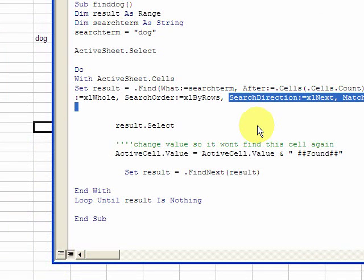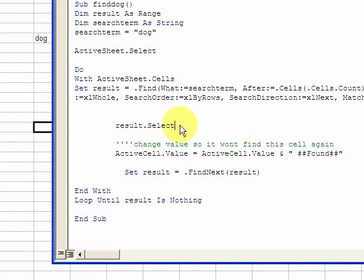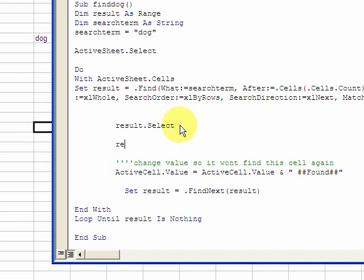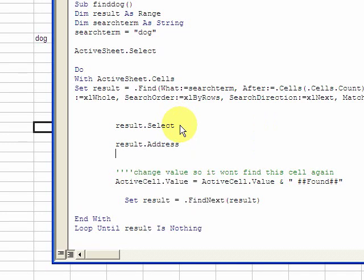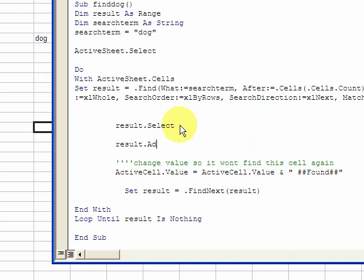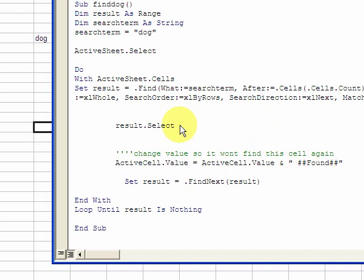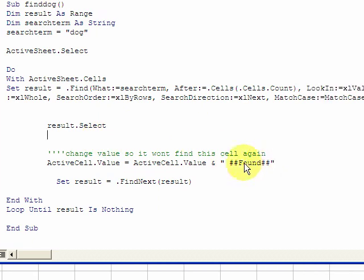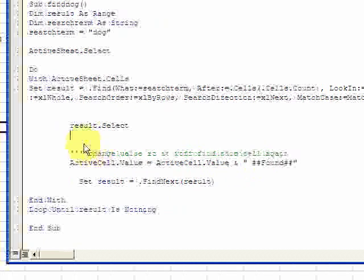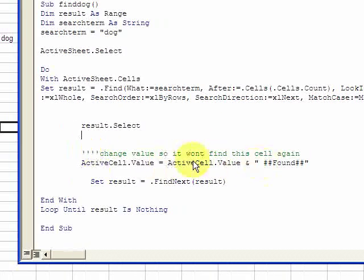You could also, instead of changing the value, do something like result.address does not equal first address. After you find it the first time, you could take in the address of the first result and then compare it to next results if you don't want to change the value. But for this instance, we're going to change the value.